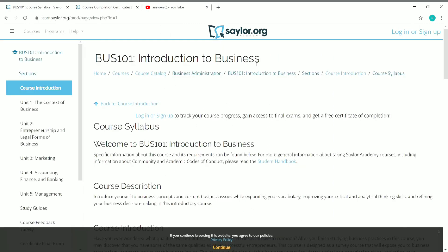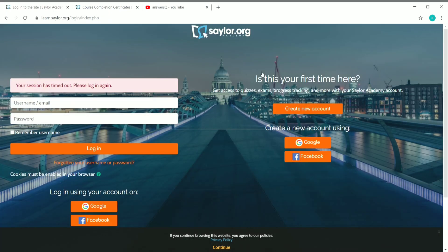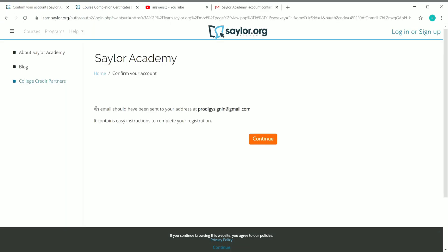Now let's see how to enroll in Introduction to Business. You can see 'Login or Sign Up' — just click on it. If you already have an account in Saylor Academy, you can enter your email and password and log in. If you are coming here for the first time, click on 'Create Account' to create a new account in Saylor Academy. Let me log into my account and catch up later.